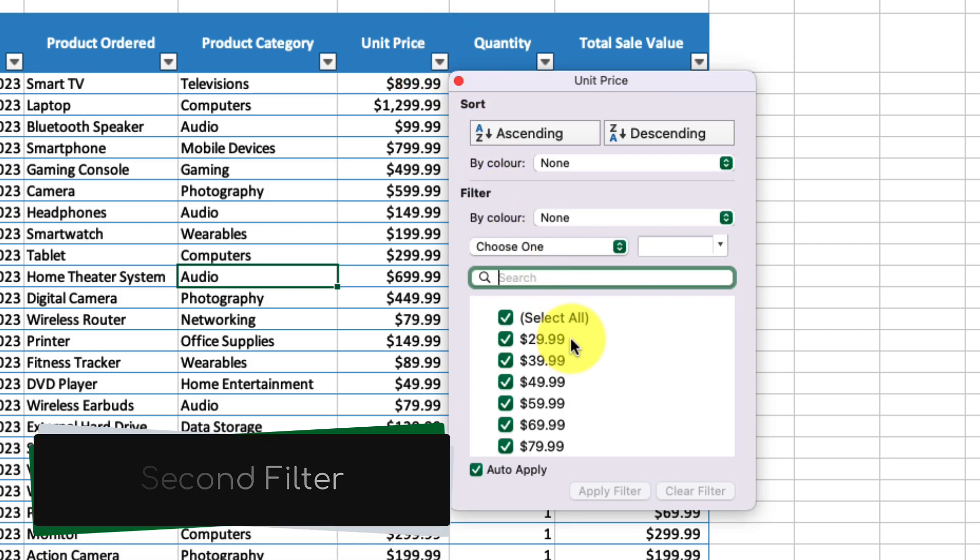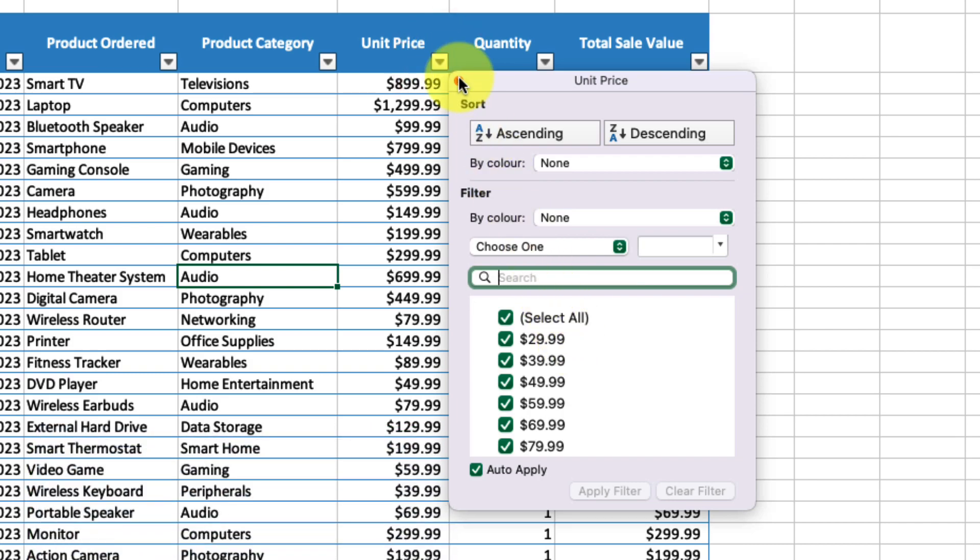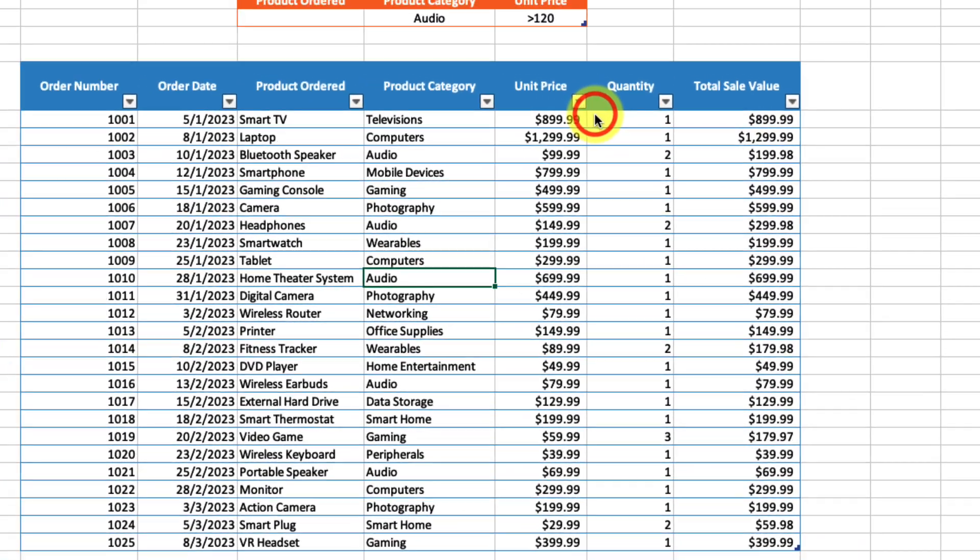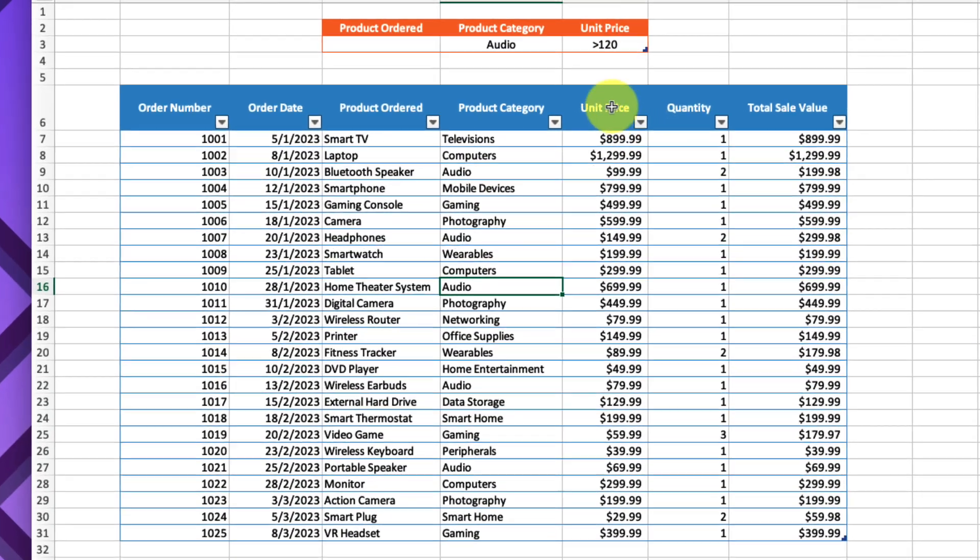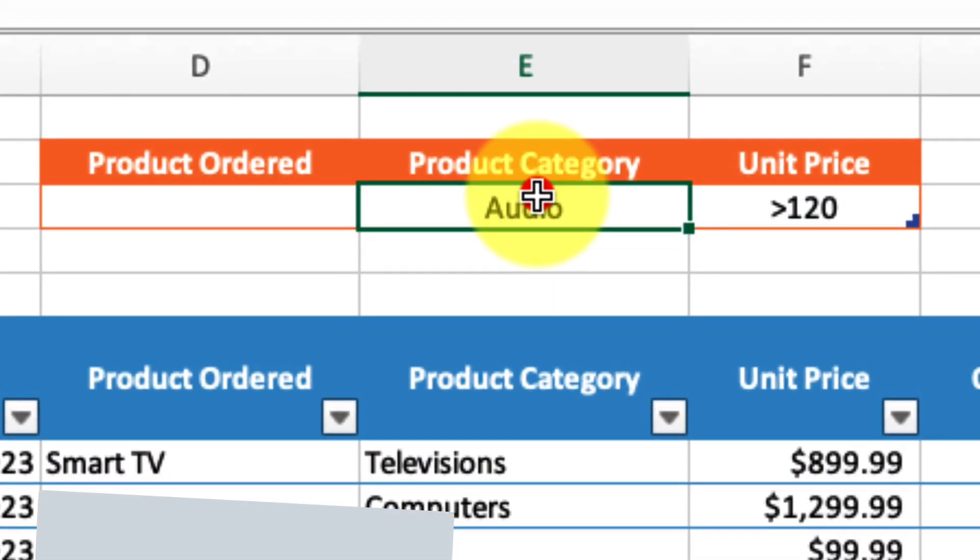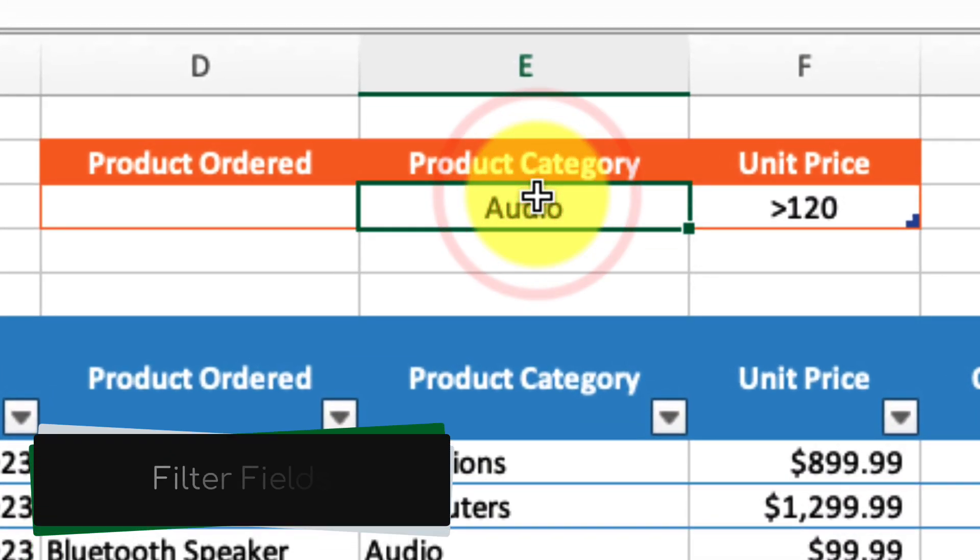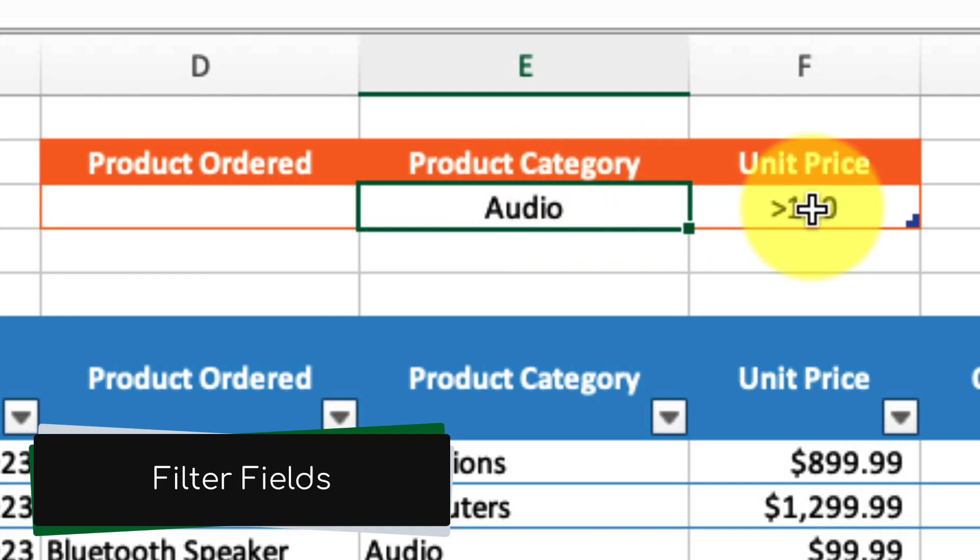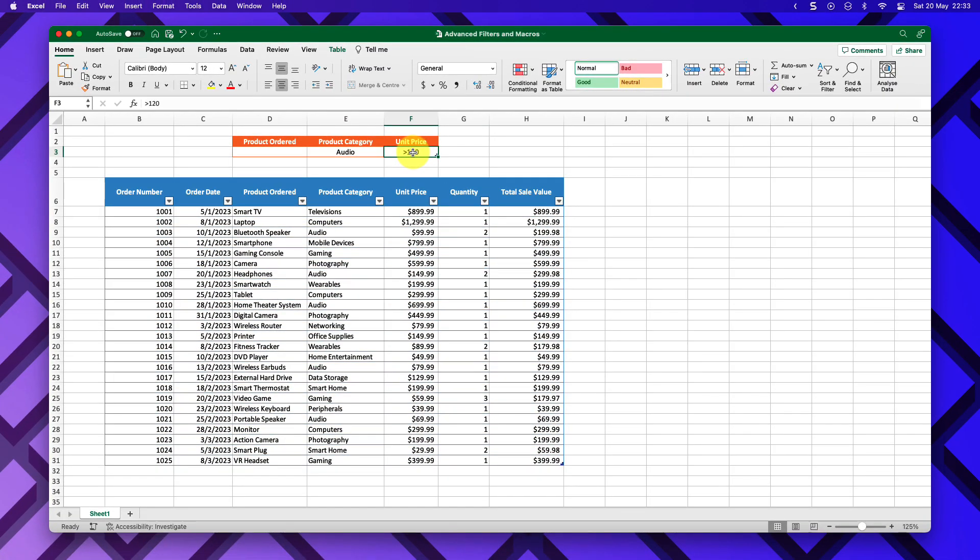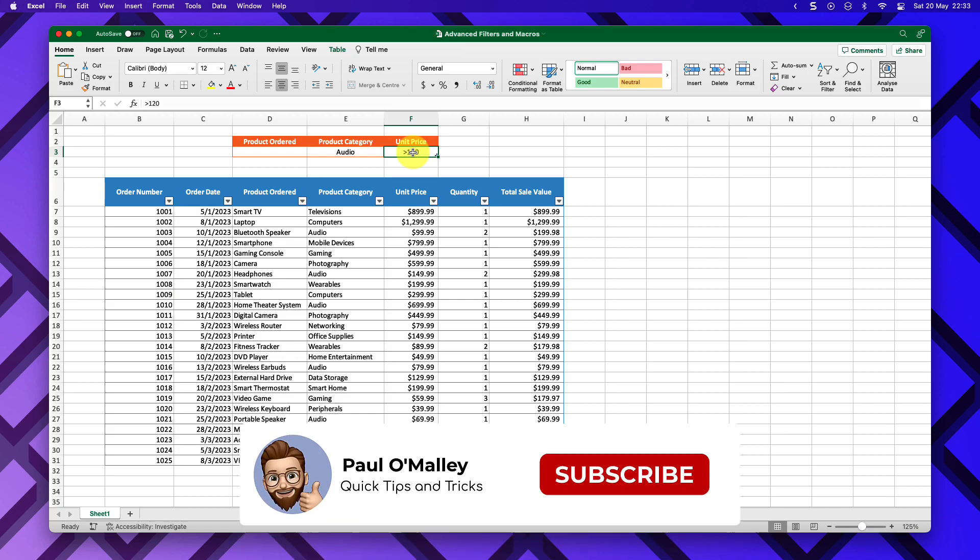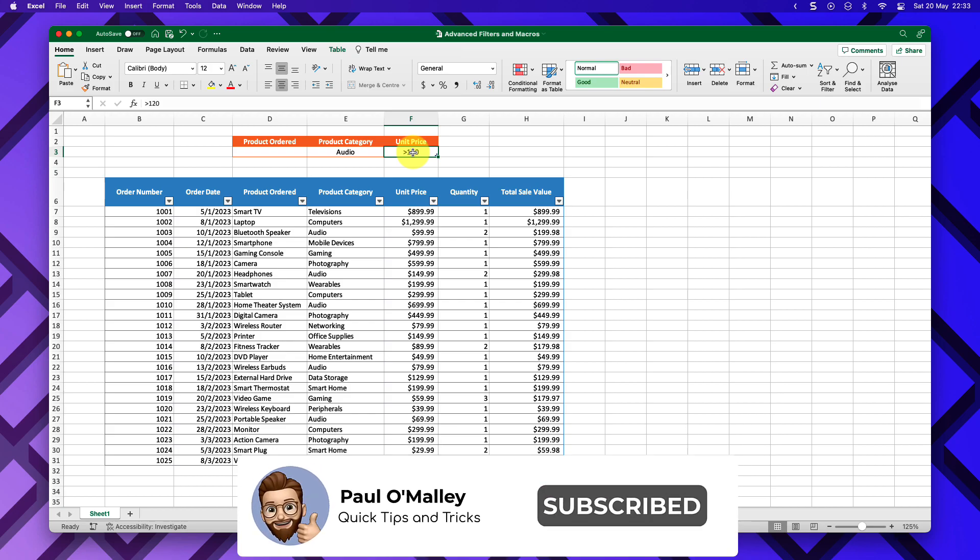Now, this is not super difficult, however there's a way to apply both of these filters all in one. What I'd like to do is use these filter fields that I've created in this little table here. I can do that by utilizing the advanced filters.